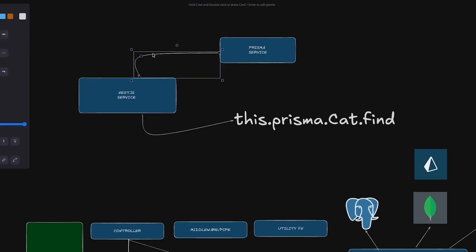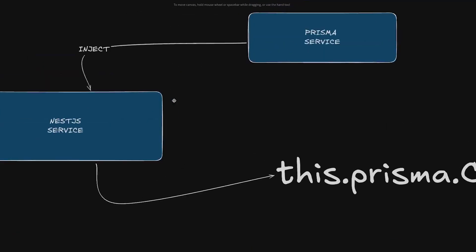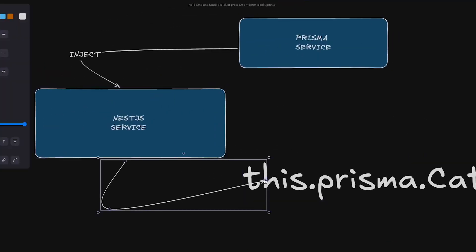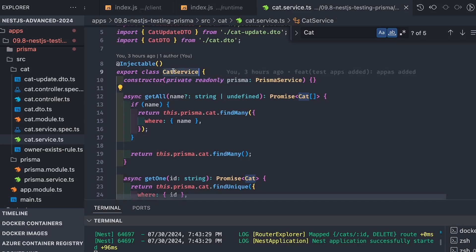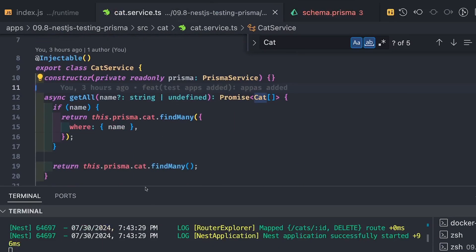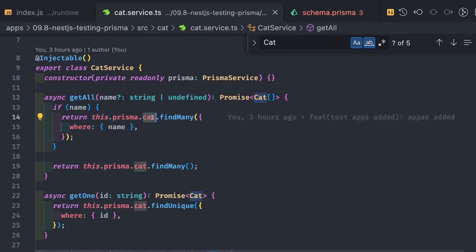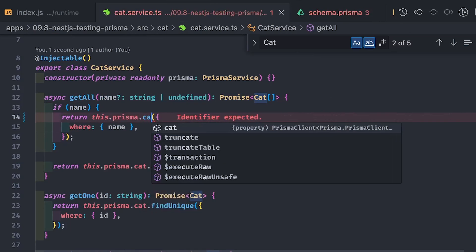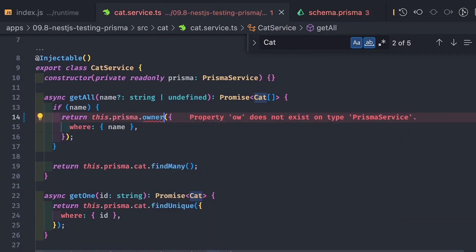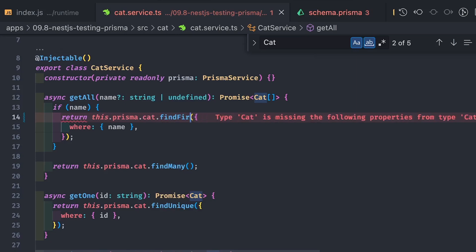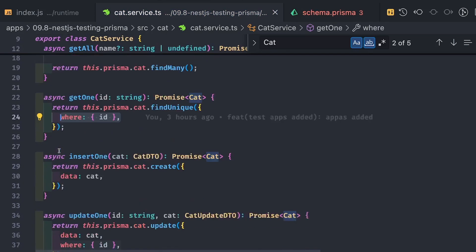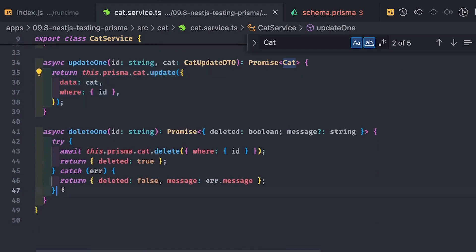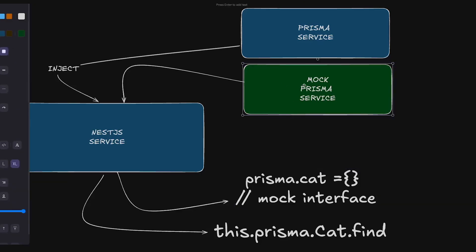We inject the Prisma service into the NestJS service, and after doing that we are able to access the models using `this.prisma.cat` and `this.prisma.owner`. Methods like `this.prisma.cat.findMany` are exposed — find, find many, find unique, save, insert, update, and delete. There are two models available on the Prisma client object: `this.prisma.owner` and `this.prisma.cat`, each with find many, find unique, create, update, and delete operations.